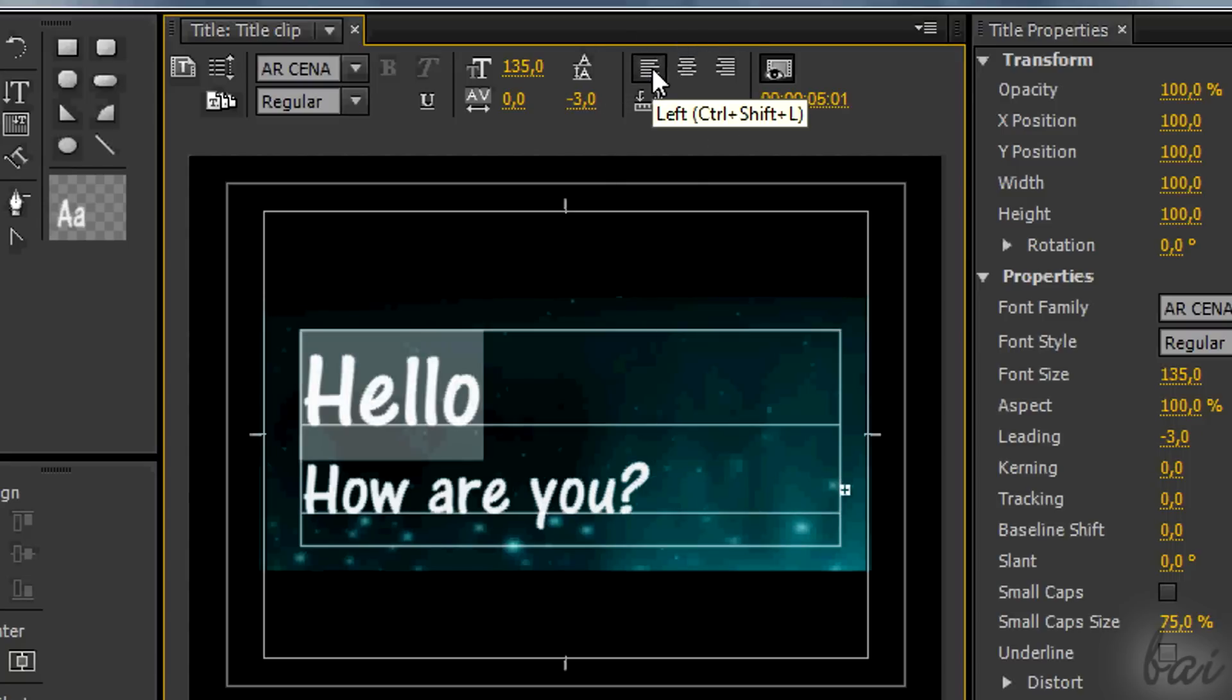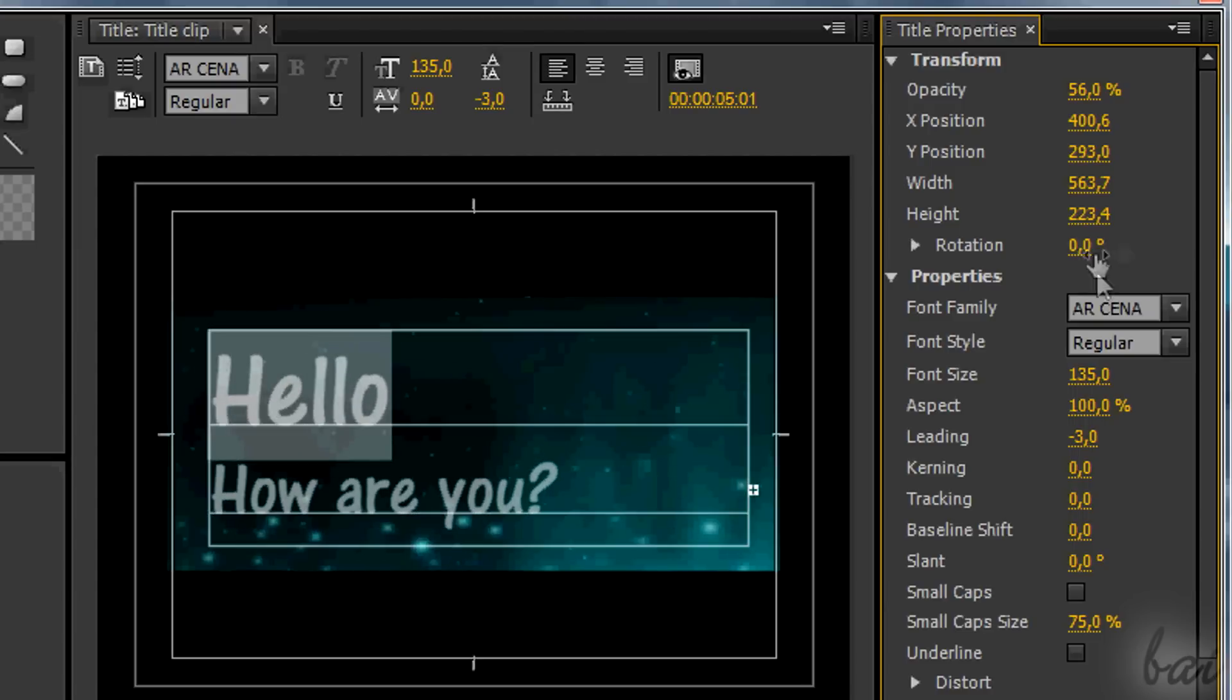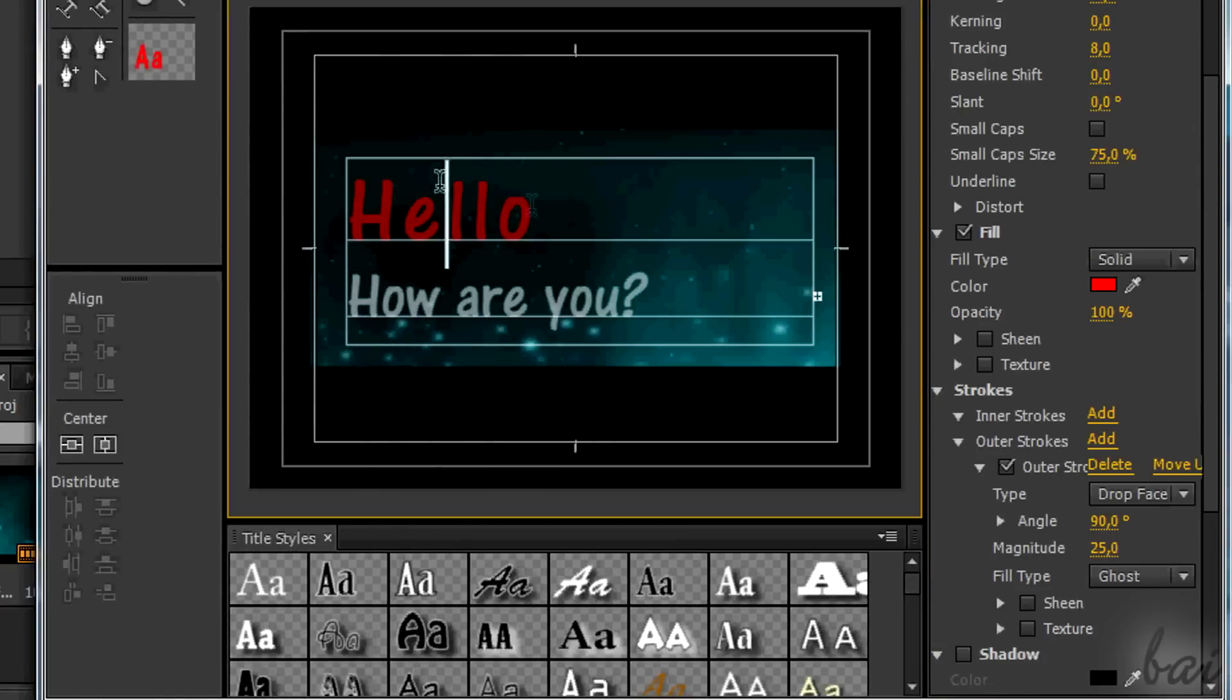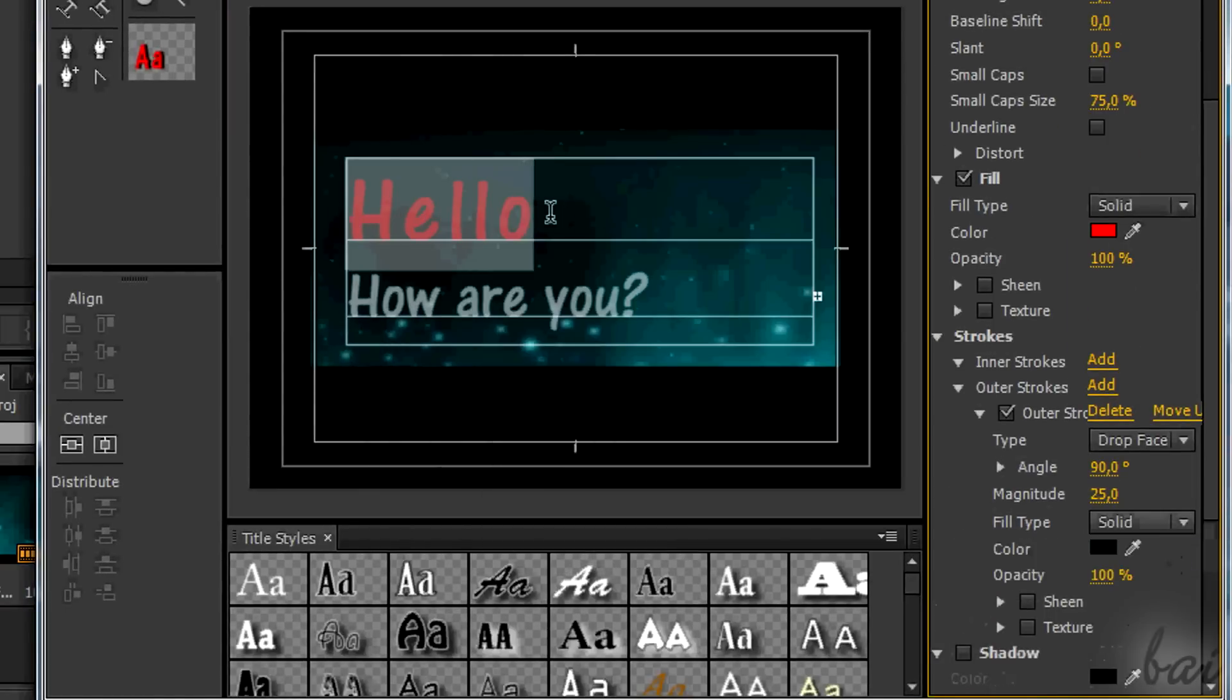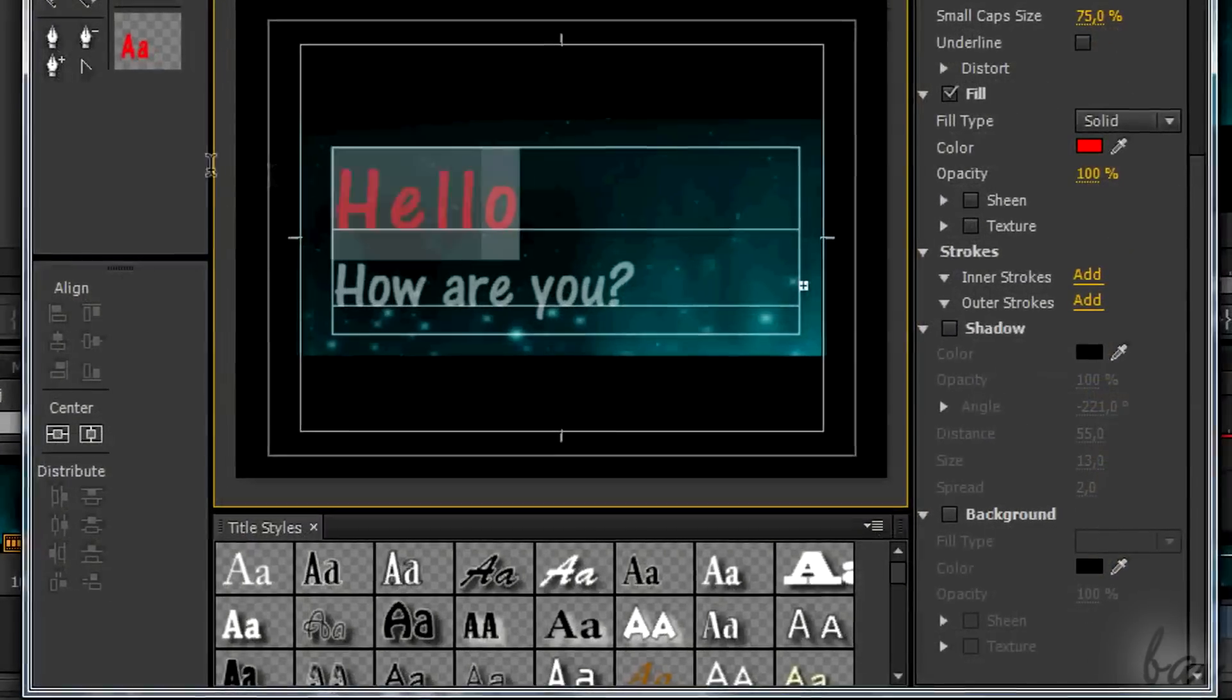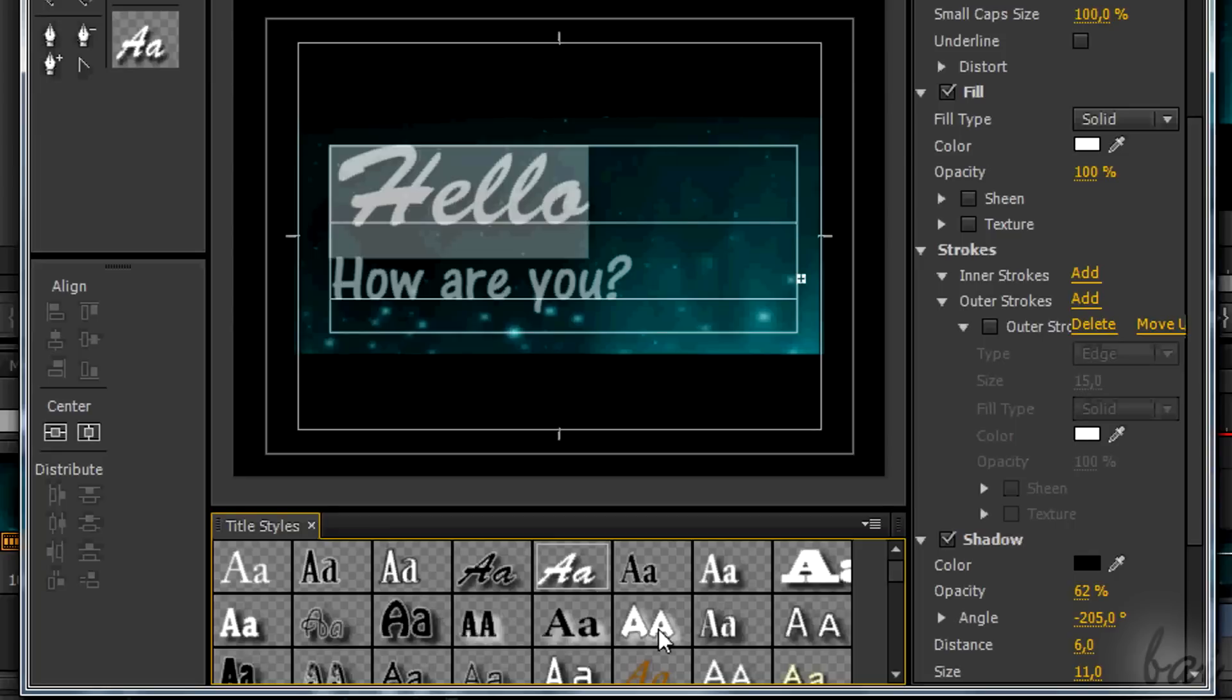Moreover, you can use all the properties shown on the right, from the basic ones like opacity or tracking to the more advanced ones adding filling, stroke or shadow. Or, if you are lazy, you can choose one of the templates below.